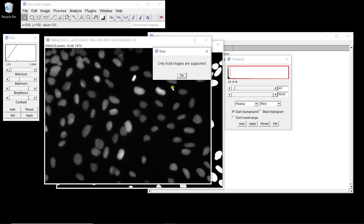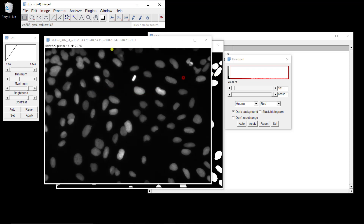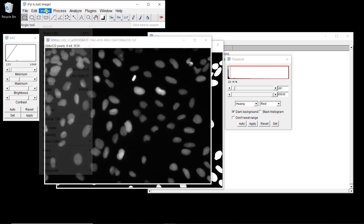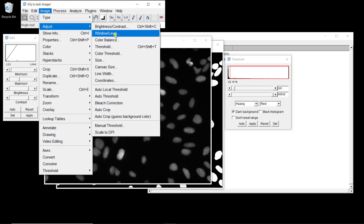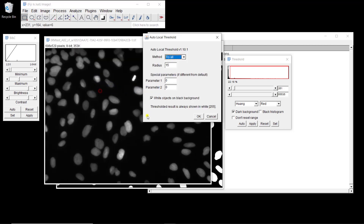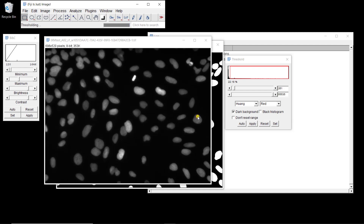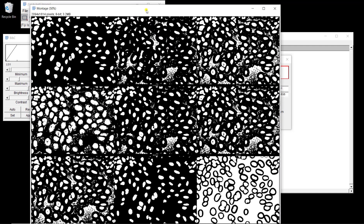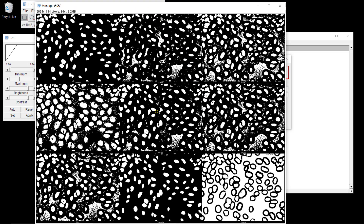These methods were developed only for 8-bit images, so I need to first convert this image to 8-bit. Now I can use it: Image > Adjust > Auto Local Threshold, and I can try them all. You have parameters — one parameter related to the local neighborhood used to estimate the threshold, and for some methods one or two additional parameters. You get a result image similar to the one from global thresholding.